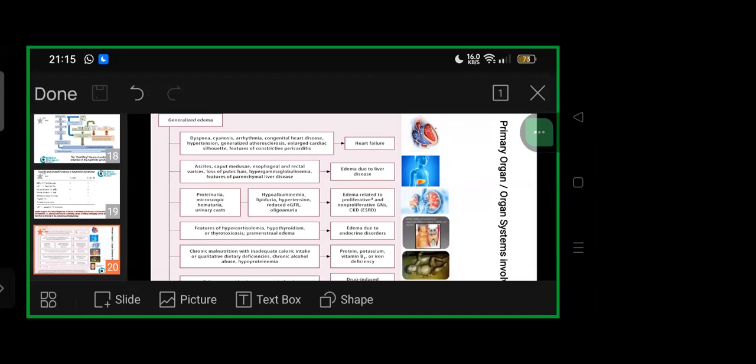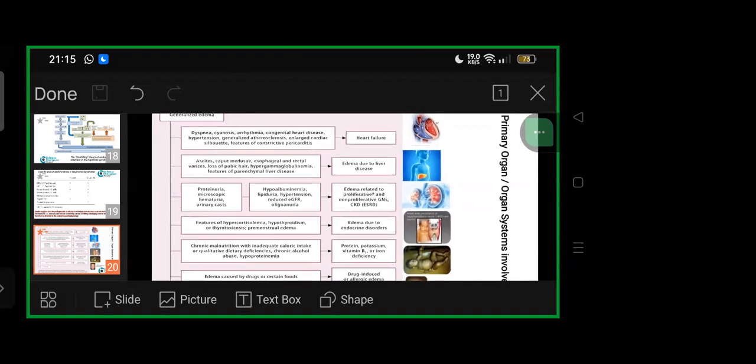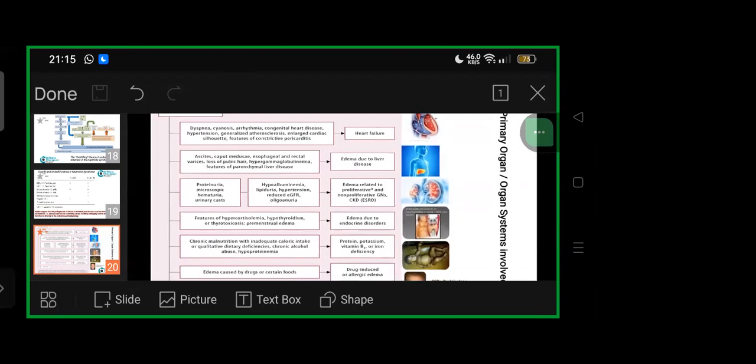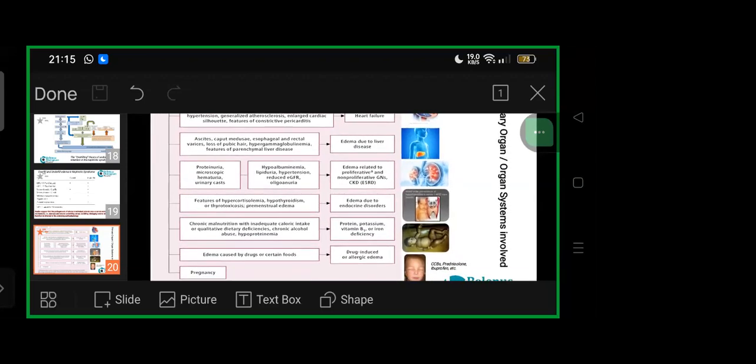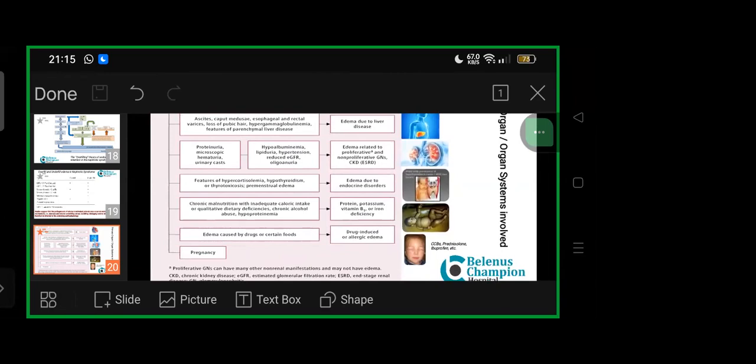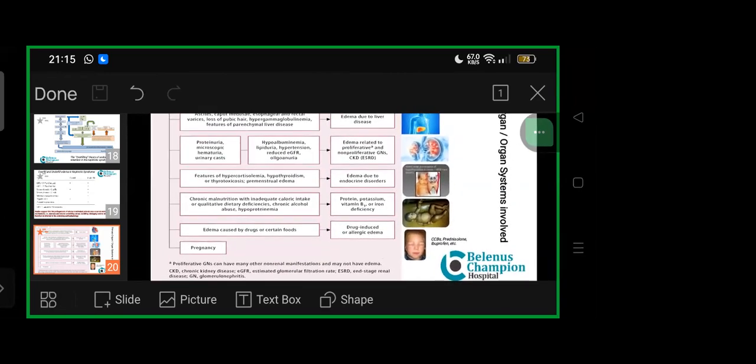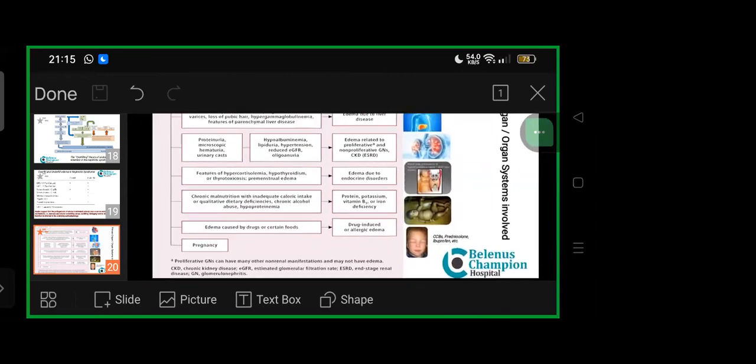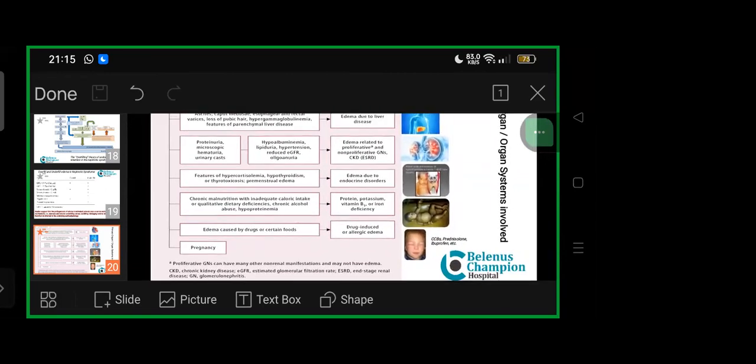Features of hypercortisolemia, hypothyroidism, or thyrotoxicosis cause premenstrual edema—edema due to endocrine disorders. Chronic malnutrition with inadequate caloric intake or qualitative dietary deficiencies, chronic alcohol abuse, hypoproteinemia result in protein-potassium-micronutrient deficiencies like vitamin B1 or iron deficiency. Edema from drugs—drug-induced or allergic—most commonly calcium channel blockers, prednisolone, ibuprofen. We must be aware that ibuprofen and prednisolone can cause generalized edema, turning into angioneurotic edema-like situation.